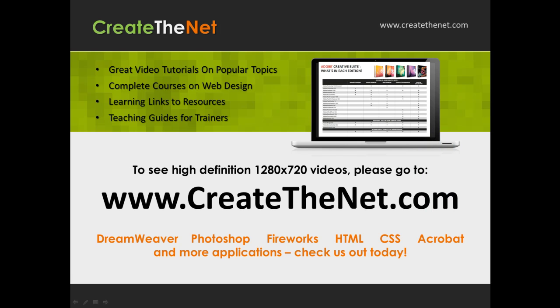Also, if you're interested in seeing the high definition 1280 by 720 videos, please go to createthenet.com. When we upload these videos to video sharing services, they always shrink the video size down and decrease the quality so they come out a little bit fuzzy. If you will go to the website, you can see the full resolution versions of these videos.